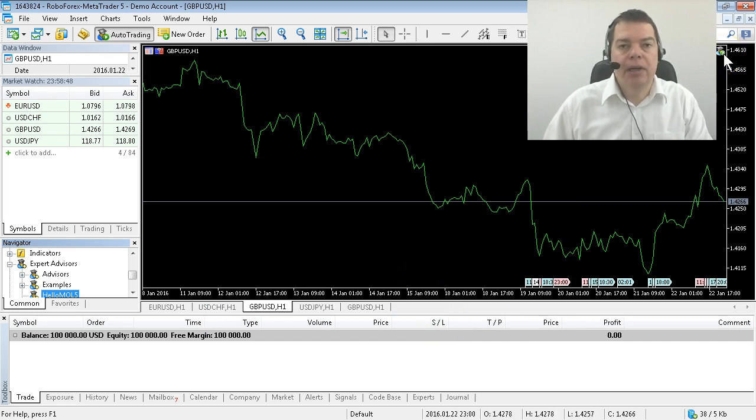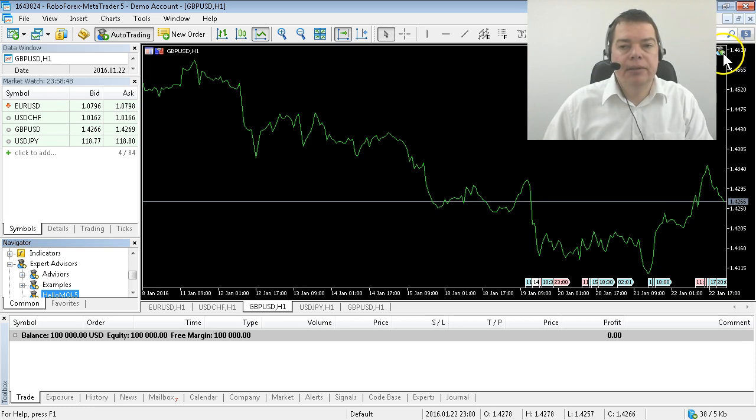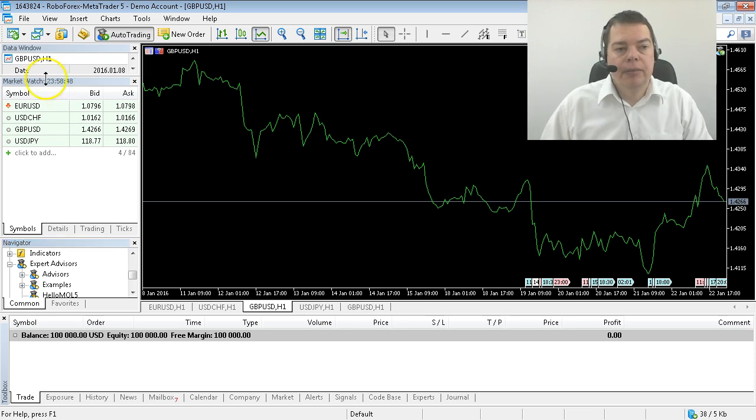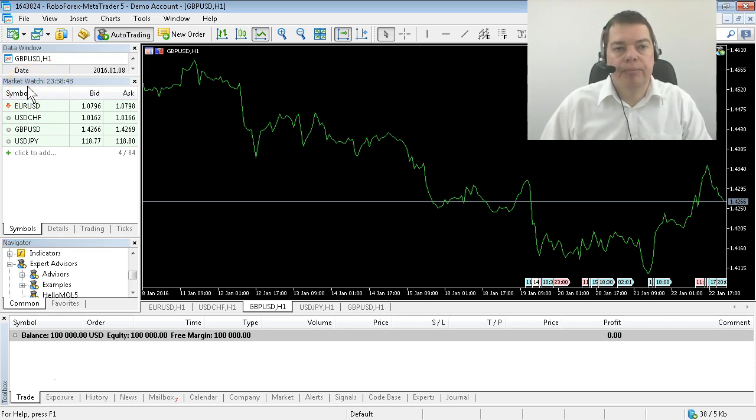But nothing happens. The icon indicates that it's running, but the market is still closed, and that's where backtesting comes in. You won't get a signal until the markets open, but you can do backtesting.